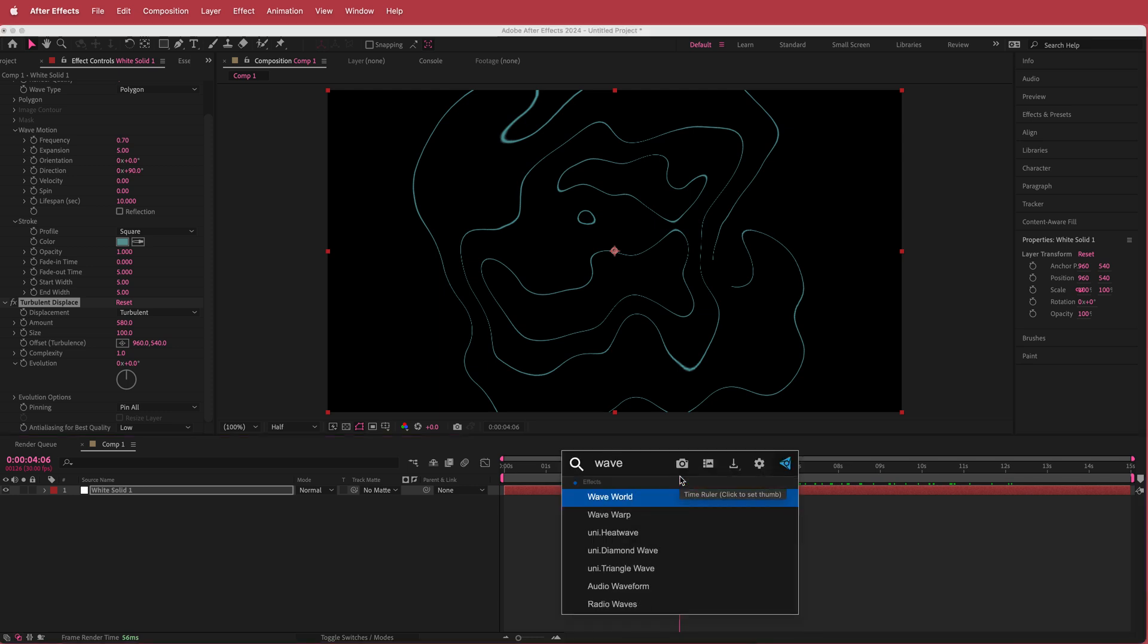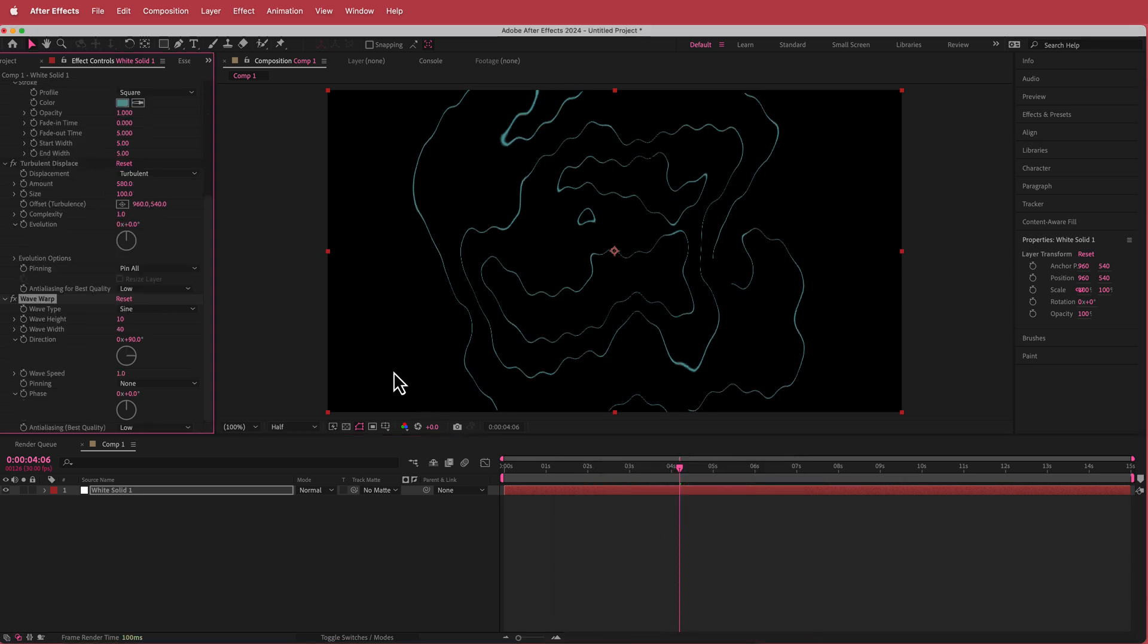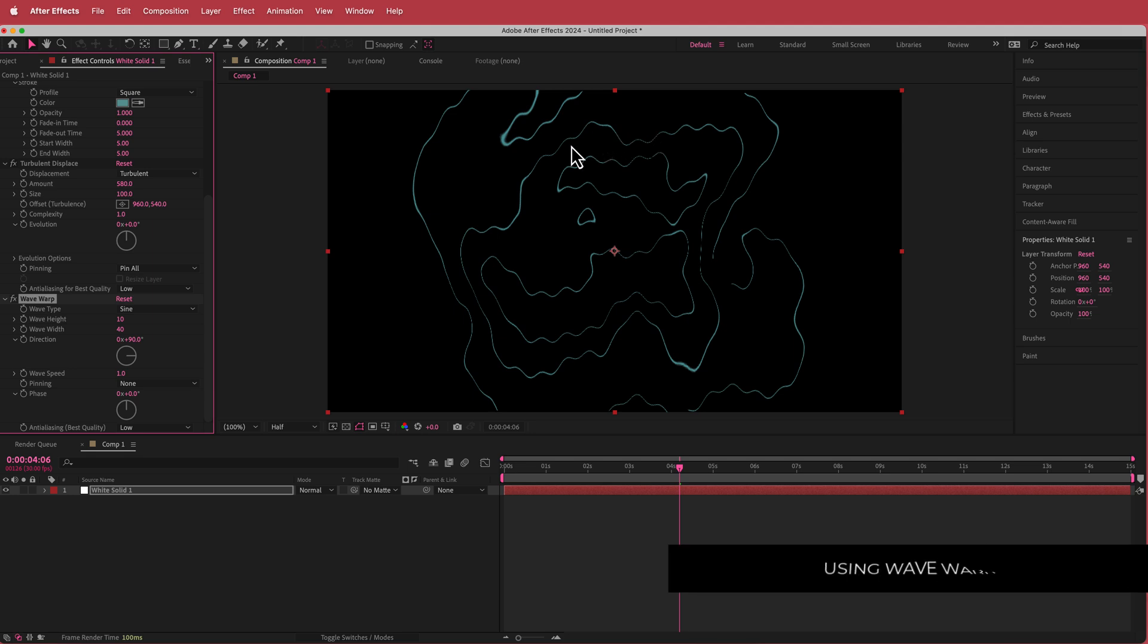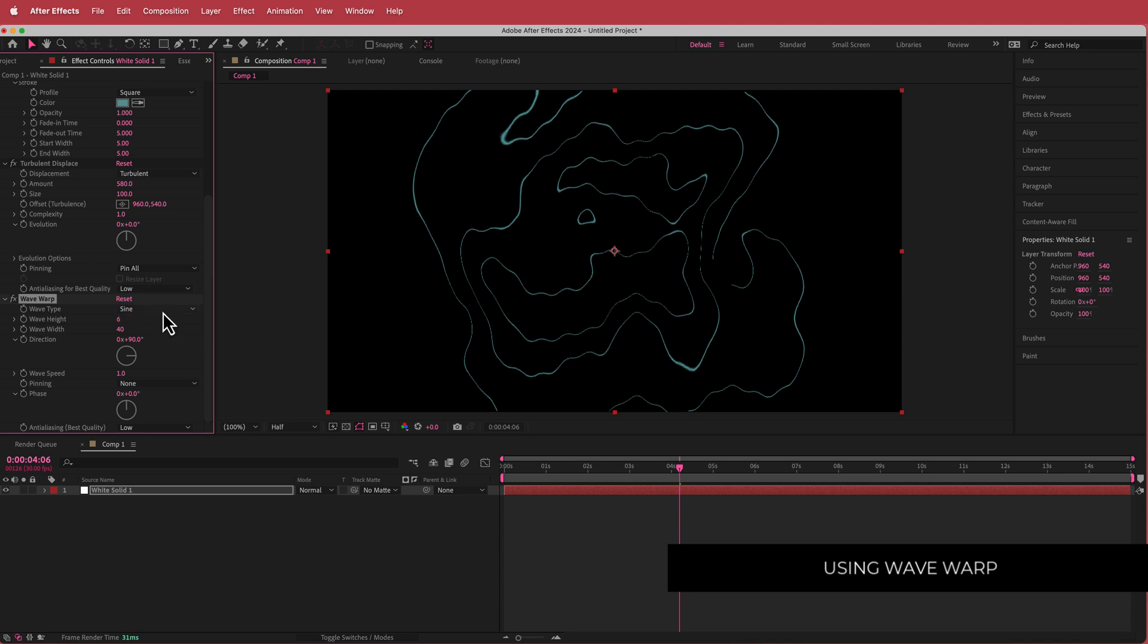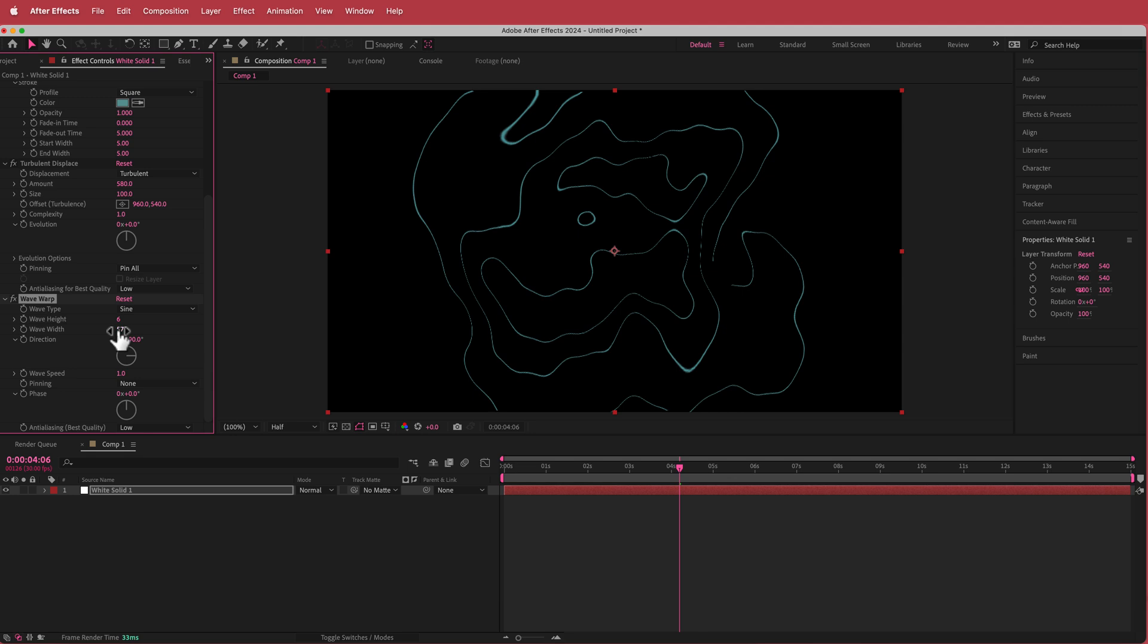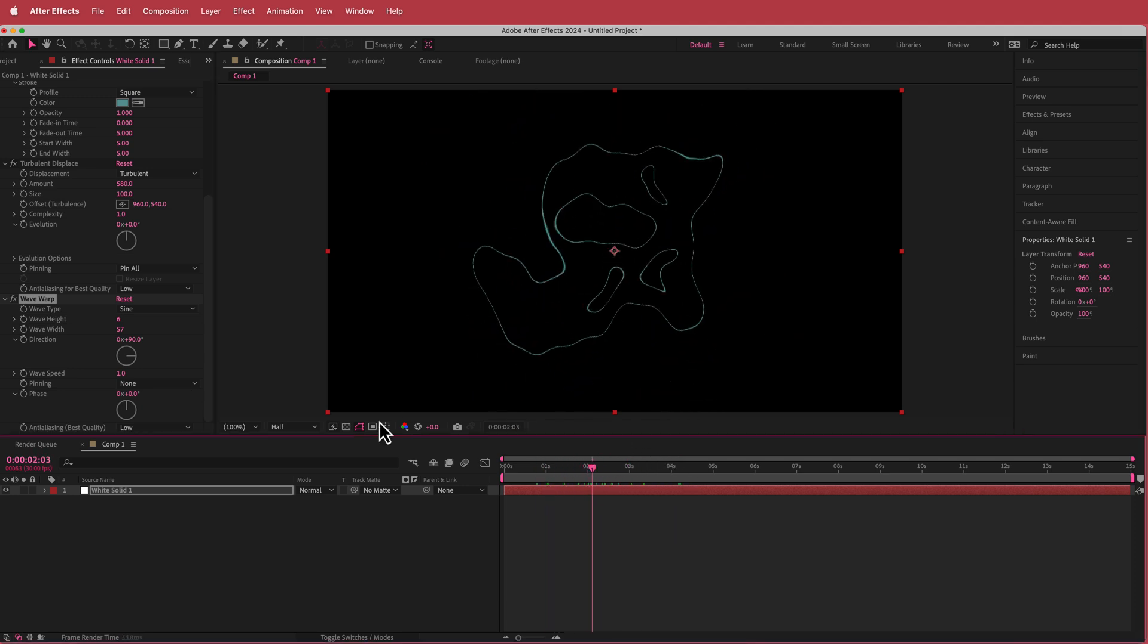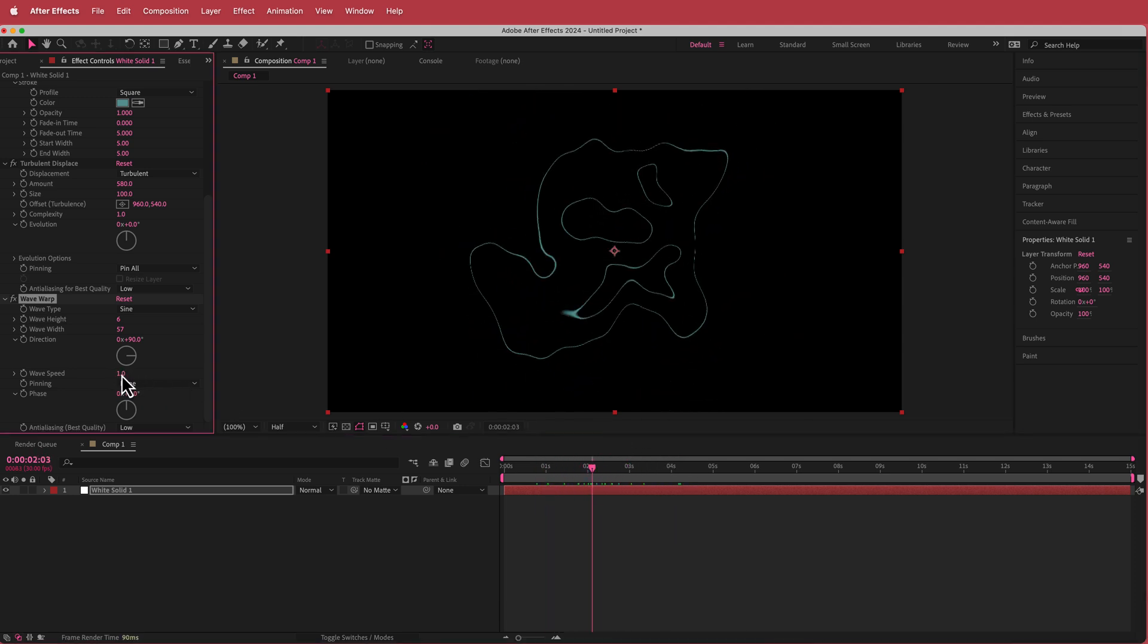We are going to add another effect called wave warp. Now you can see we are starting to have these small little waves. I'm going to change the line height to about 6 and I'm going to change the width to about 57 so it's not so wavy. By all means you can change the wave speed, you can change anything in here.